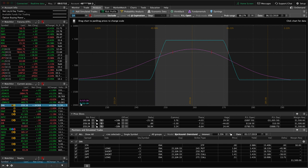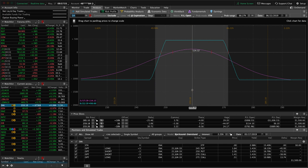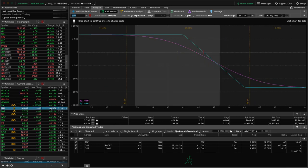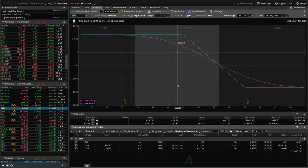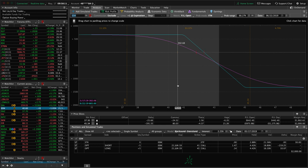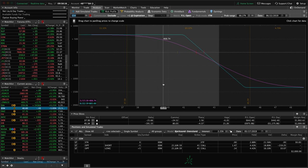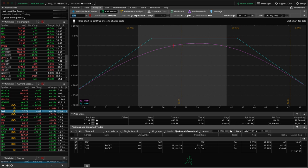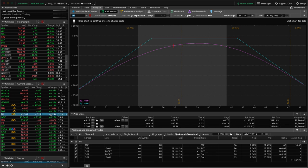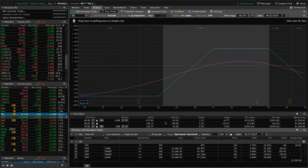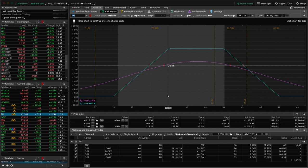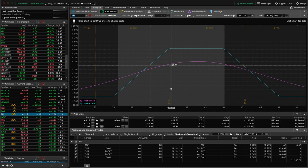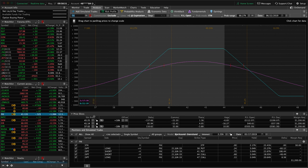DIA, we've got an iron condor, got some profit there, not quite enough to take off yet. EEM, we've got this short call vertical spread on here. We are slightly positive on this trade overall after adjustments, but I'd like to just hold this over the weekend, see if we can get a little bit of a down movement next week. EWZ, I mentioned that one. FXI, we've got this kind of a tight iron condor, similar to XLV. Price is hanging out right here, got a little bit of profit, not quite enough to take off yet.